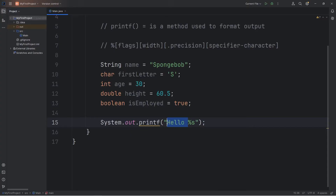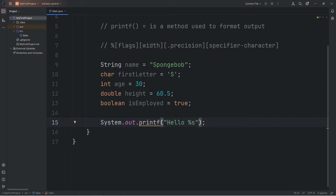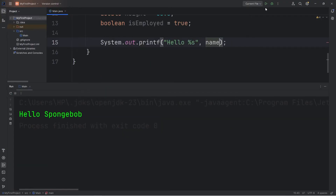So after the word 'hello', we're adding a placeholder then inserting a string at this location. Instead of adding plus the variable name, we're going to comma-separate any variables we're inserting. So comma, name. Here's the output: 'Hello', our variable name which contains Spongebob.